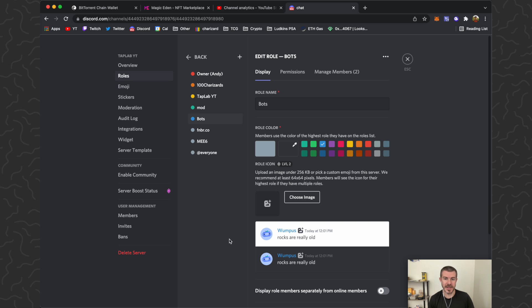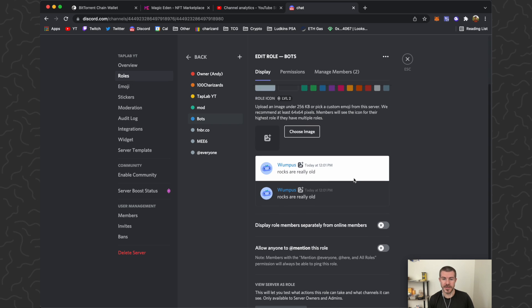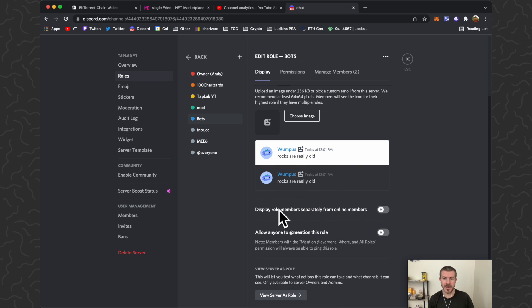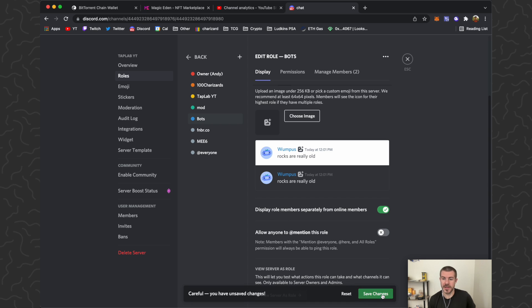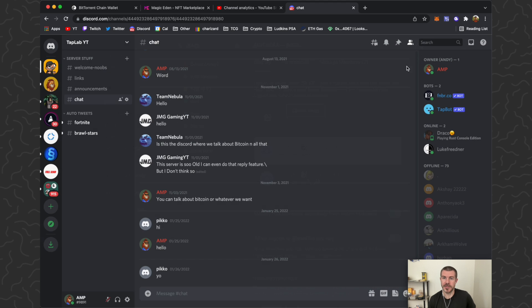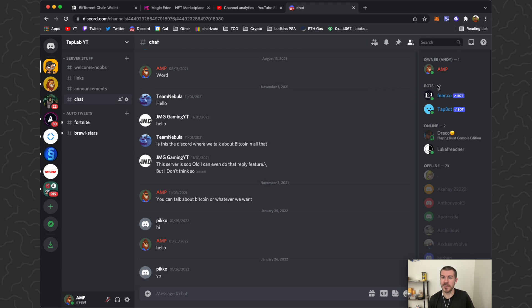Go to roles, click on bots, and then for display we want to go to 'display role members separately from online members.' So let's toggle that on, save changes, close this out again. And now you can see the bots have their own little separate section here.